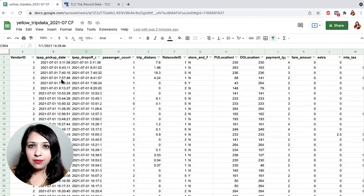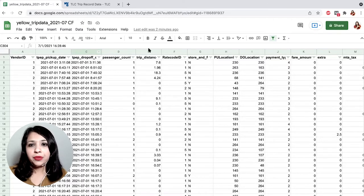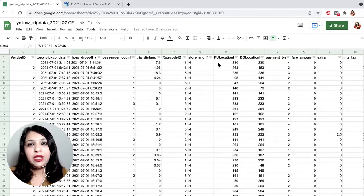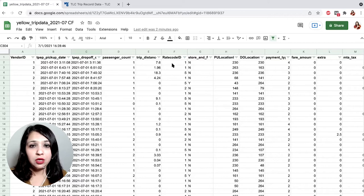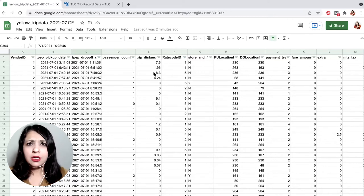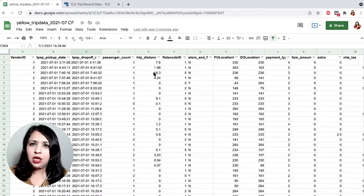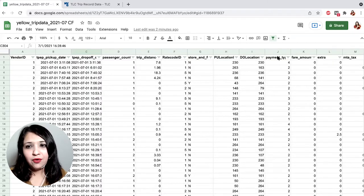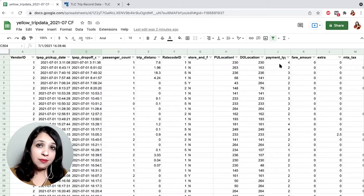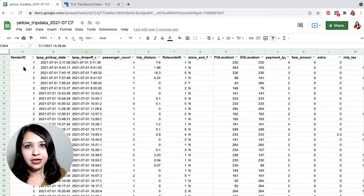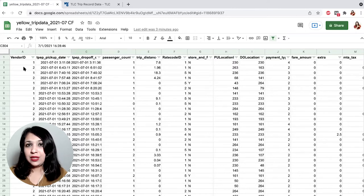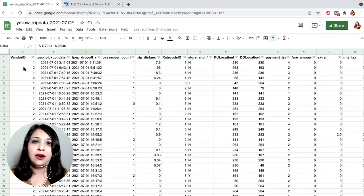By looking at the data, some of the questions we may be interested in are, for example, the pickup locations and the drop-off locations — is there a link between the two? How many times are people getting on at a certain point and dropping off at a certain location? Or trip distance — what is the typical distance people are traveling when using the taxi service? Is there a relation between passenger count and trip distance? How are people paying — payment type — and is the payment type in any way connected to the vendor ID?